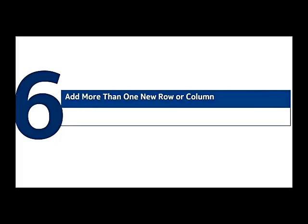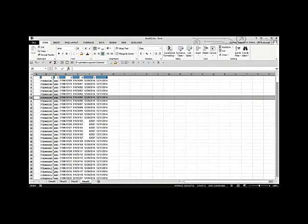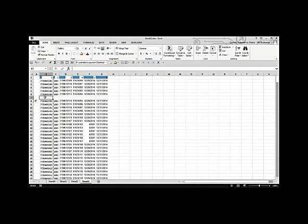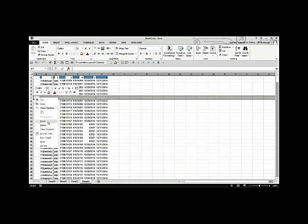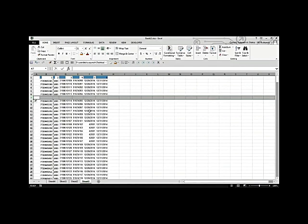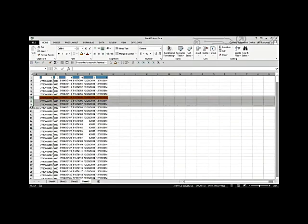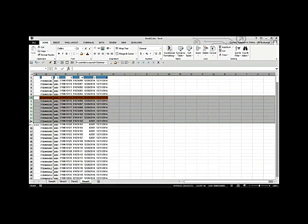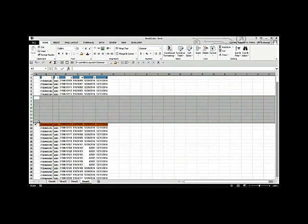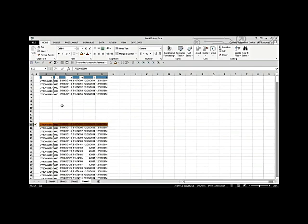Adding more than one new column or row at once. It's irritating to insert rows one by one. Instead, select the number of rows you need — for example, select eight rows — then go to Insert, and it will add eight rows above at once. It's much faster to add multiple rows in one step.